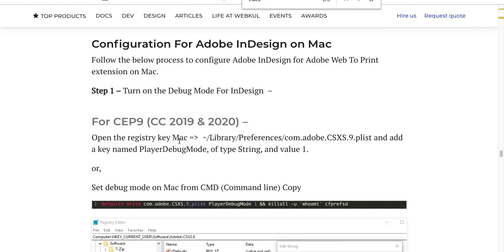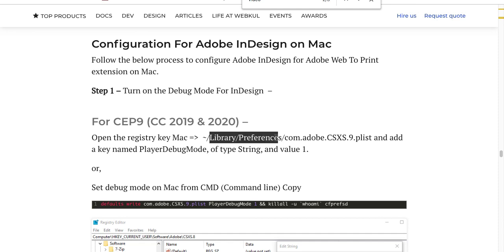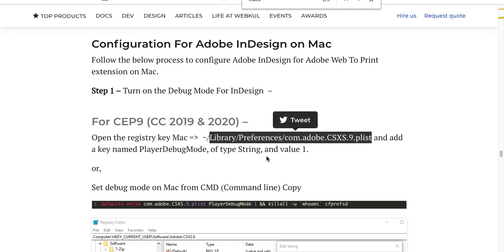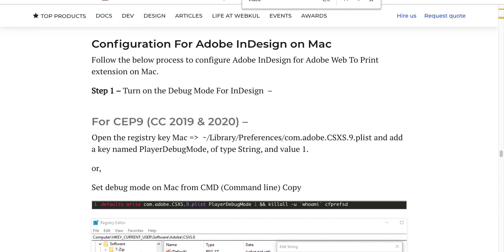Since I am using Mac, you can also get it done on Windows. Now let's go back to this tab. What you have to do first is open the registry key in your Mac system: library/preferences/com.adobe.csxs.9.plist.